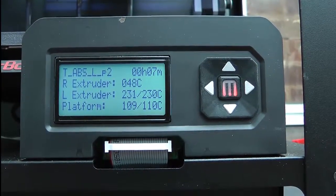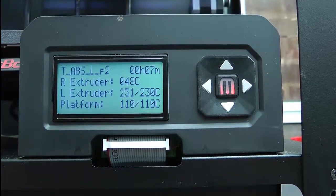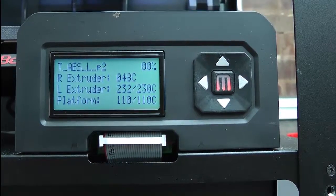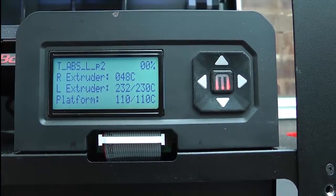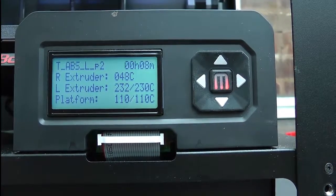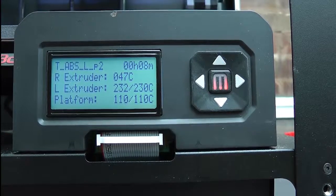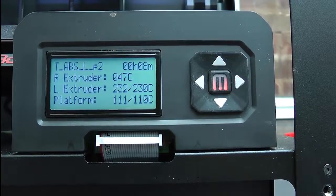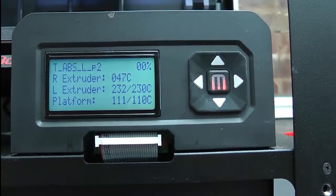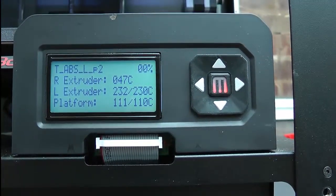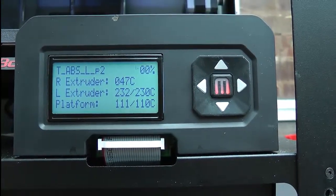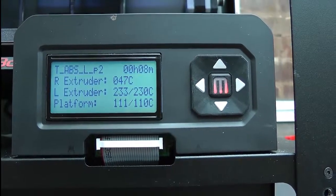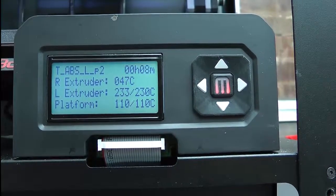So normally the ball plate would be at the top now, and the head would be traversing across to the front left hand corner. But as you can see, nothing's happening. It says we've been building for eight minutes. Strange.